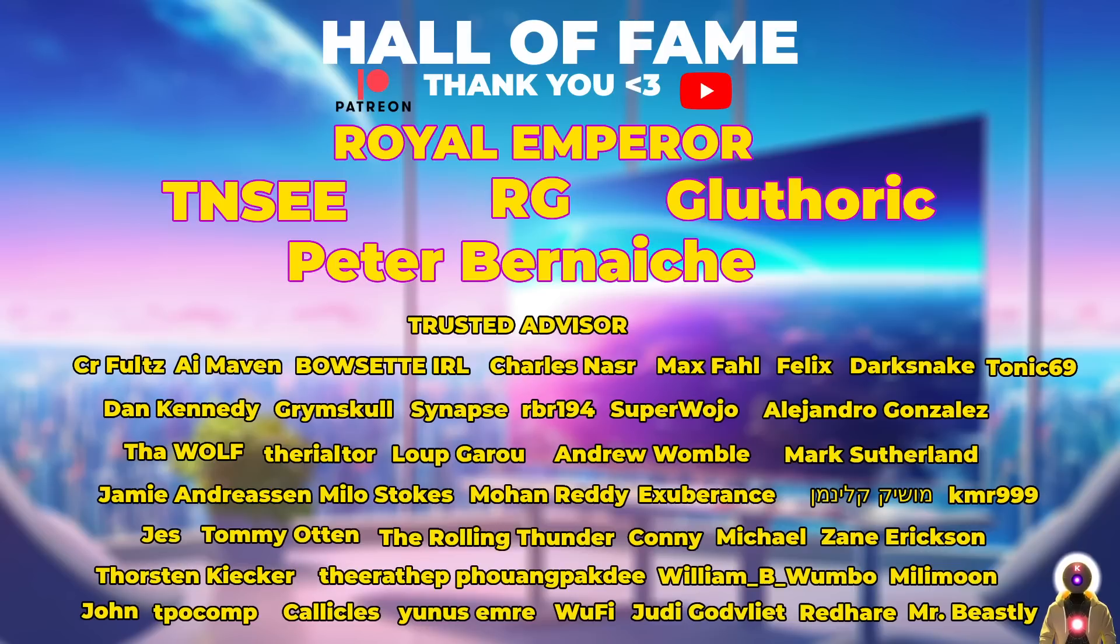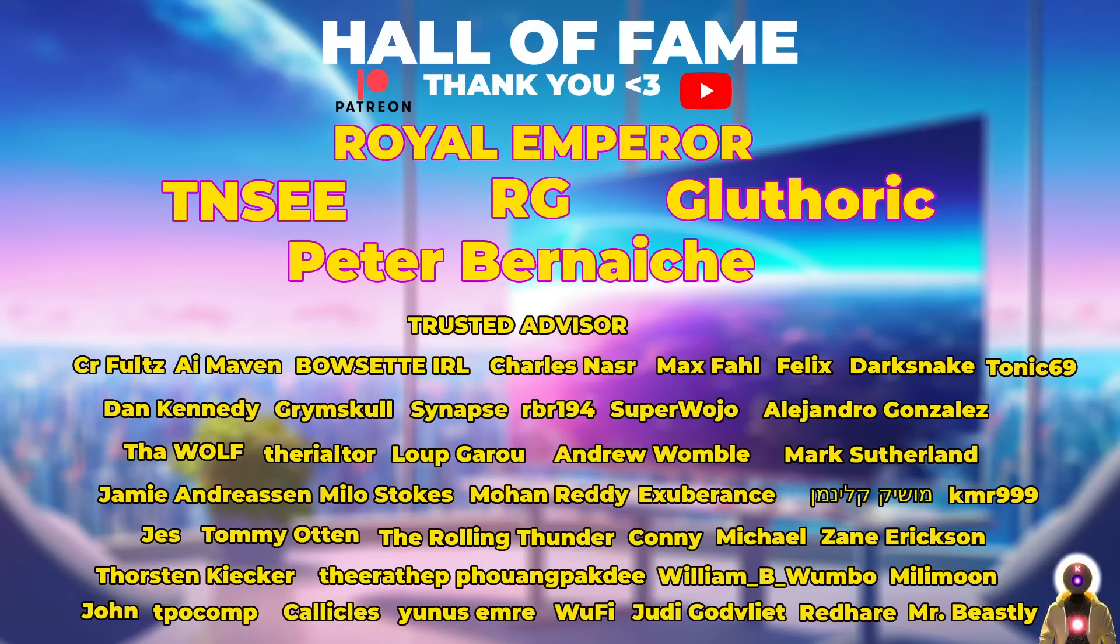And there we are folks. Thank you guys so much for watching. Don't forget to subscribe and smash the like button for the YouTube algorithm. Thank you also to my Patreon supporters for supporting my videos. You guys are absolutely awesome. You people are the reason why I'm able to make this video. Thank you so much, and I'll see you guys next time. Bye bye.